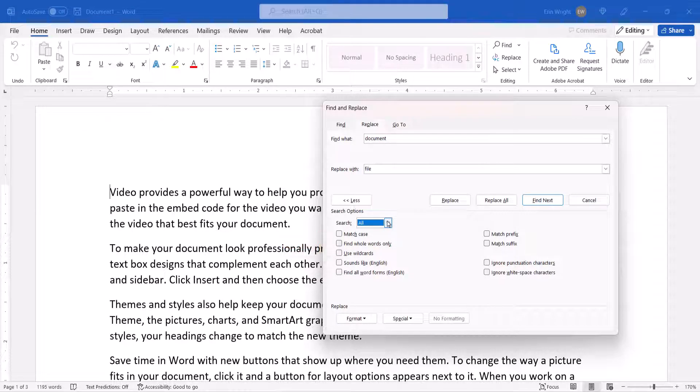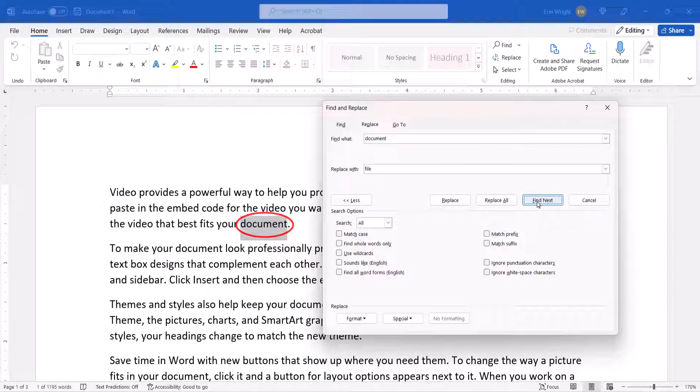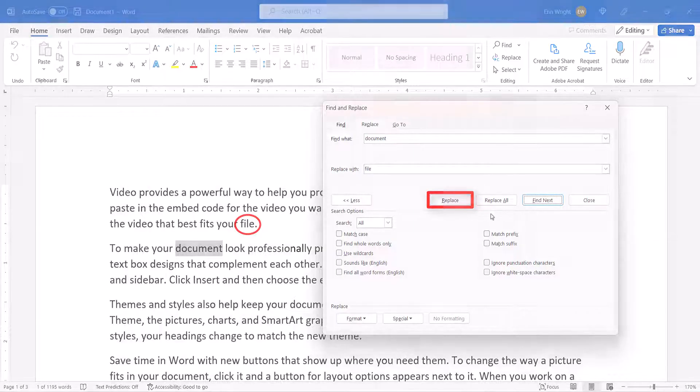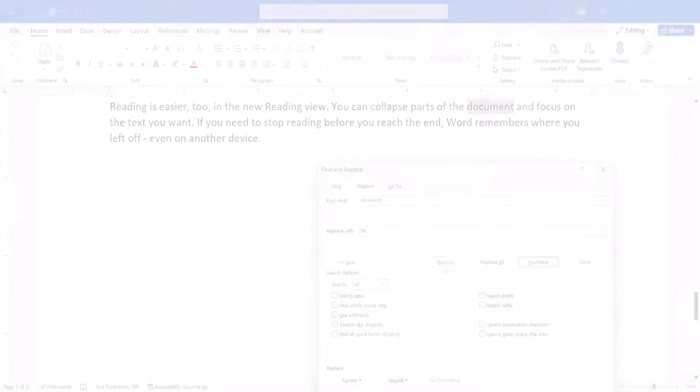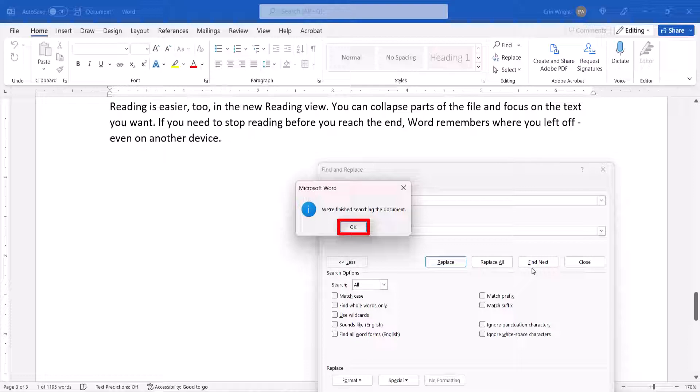Once you've refined your search, select Find Next to find the next occurrence of the text, followed by Replace to make the replacement. When the search is finished, select the OK button in the dialog box.